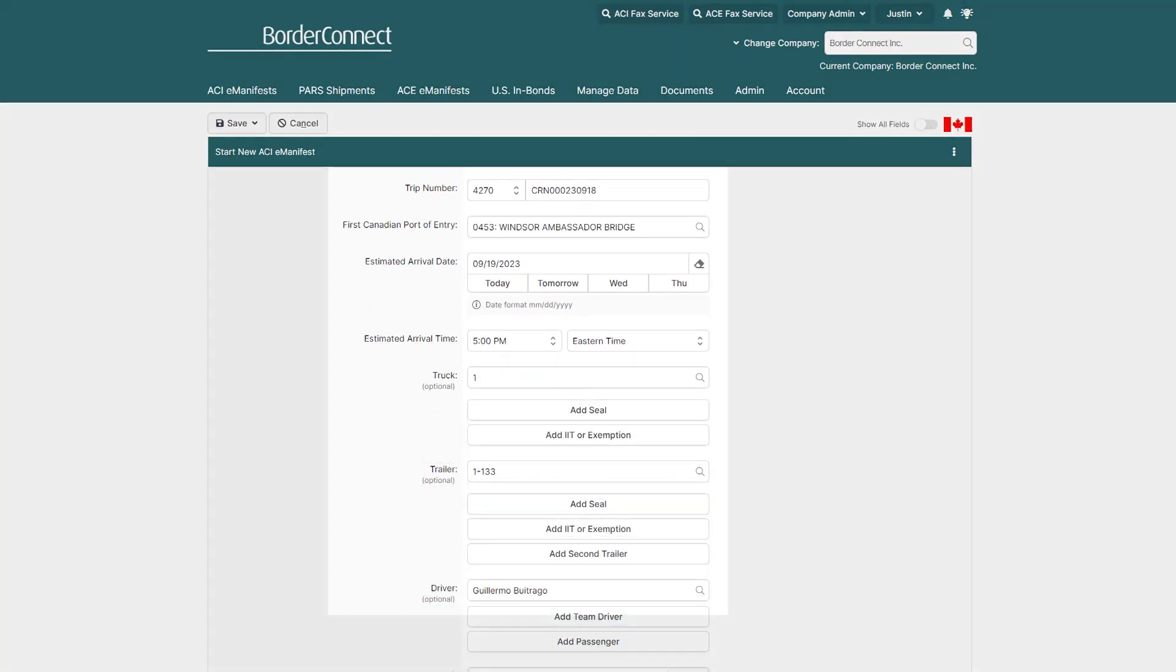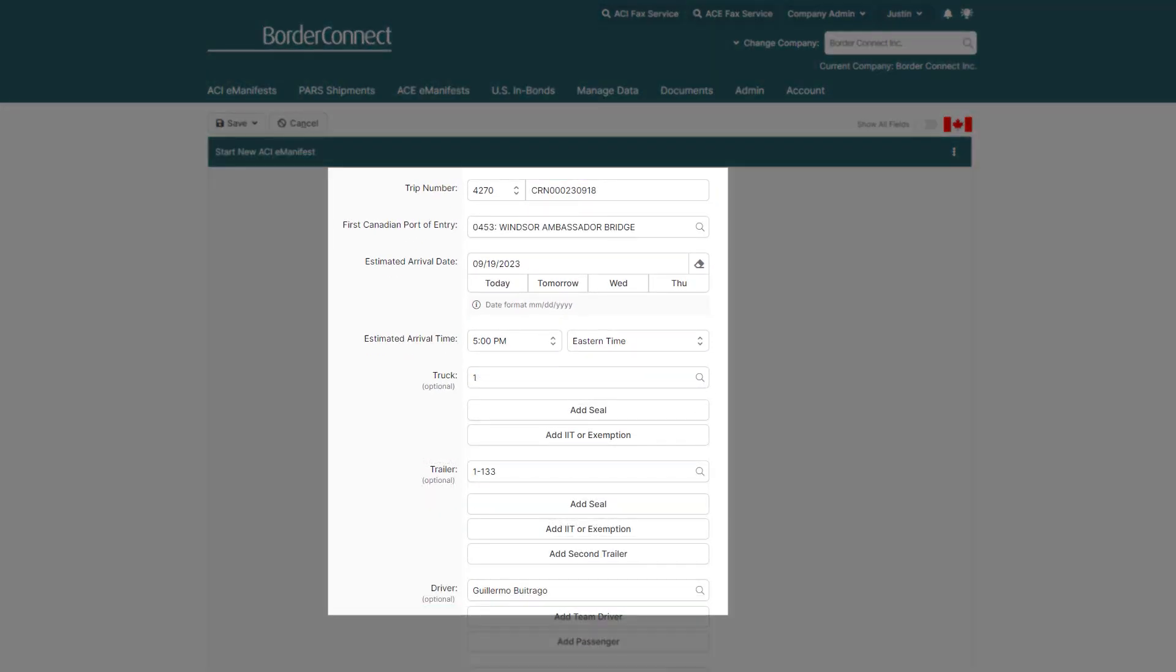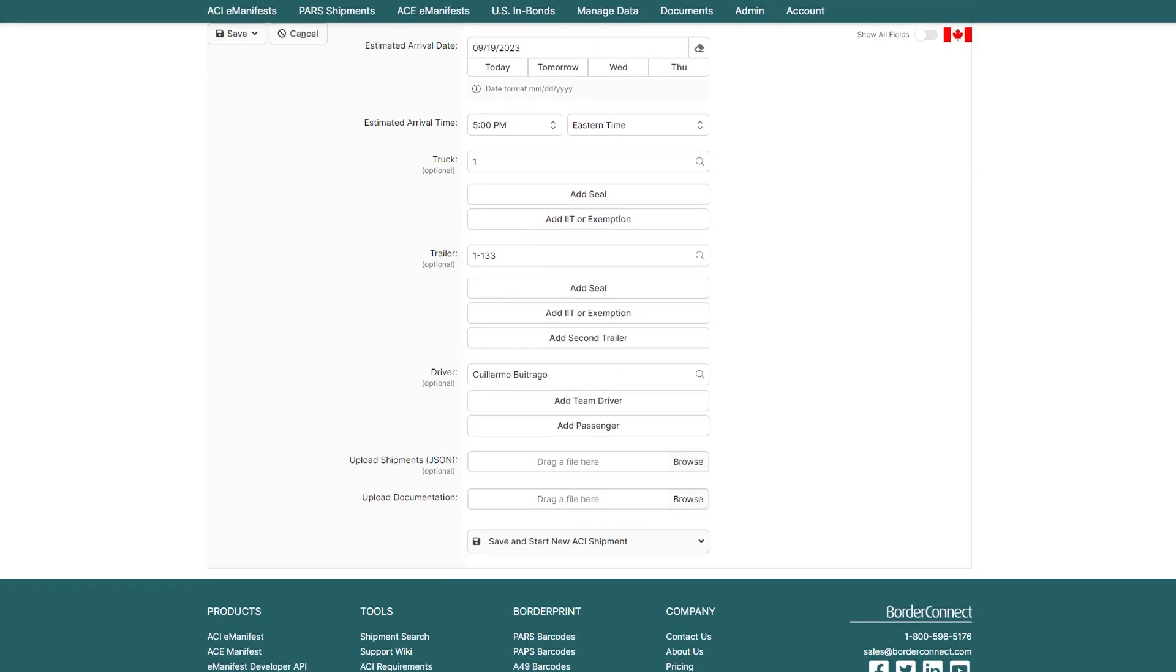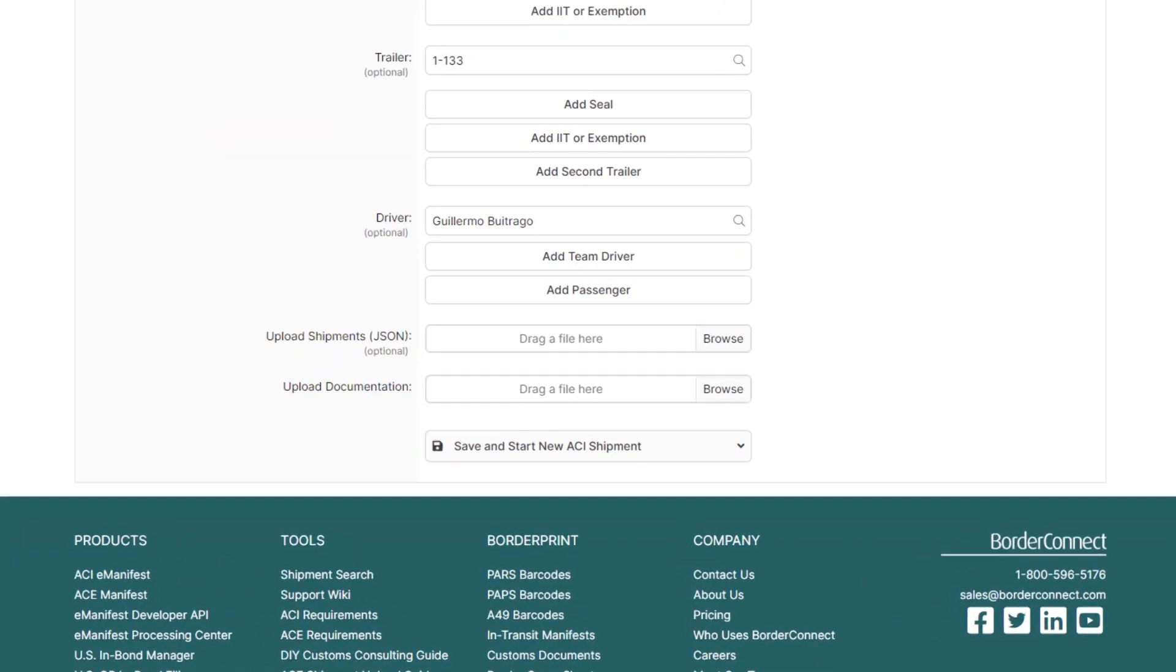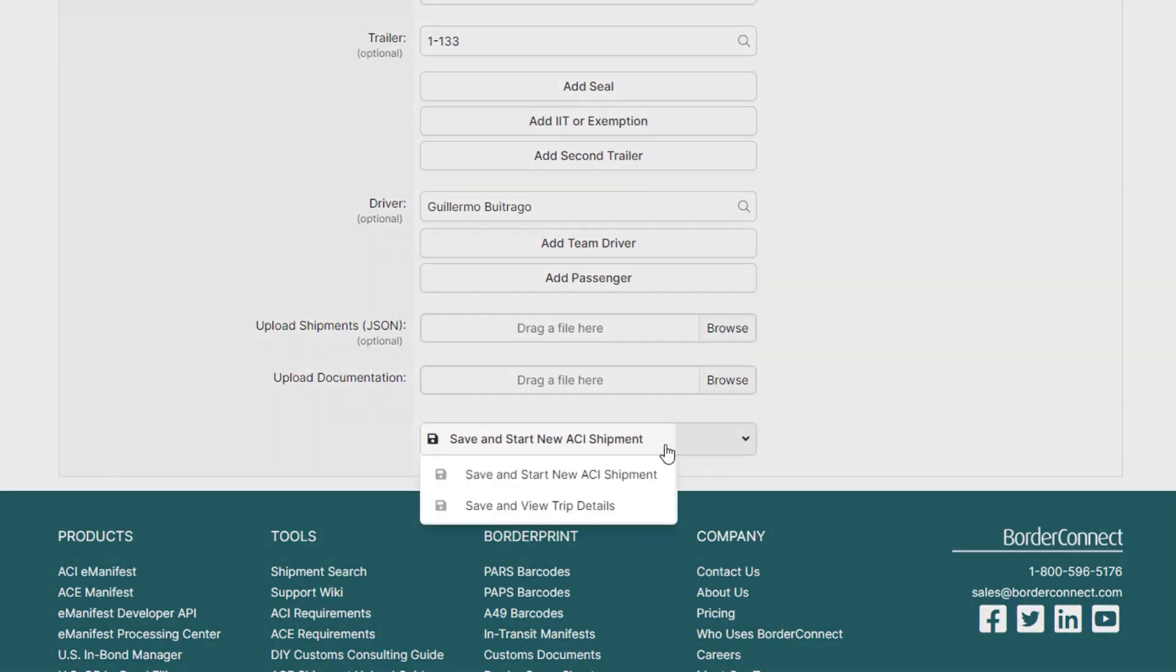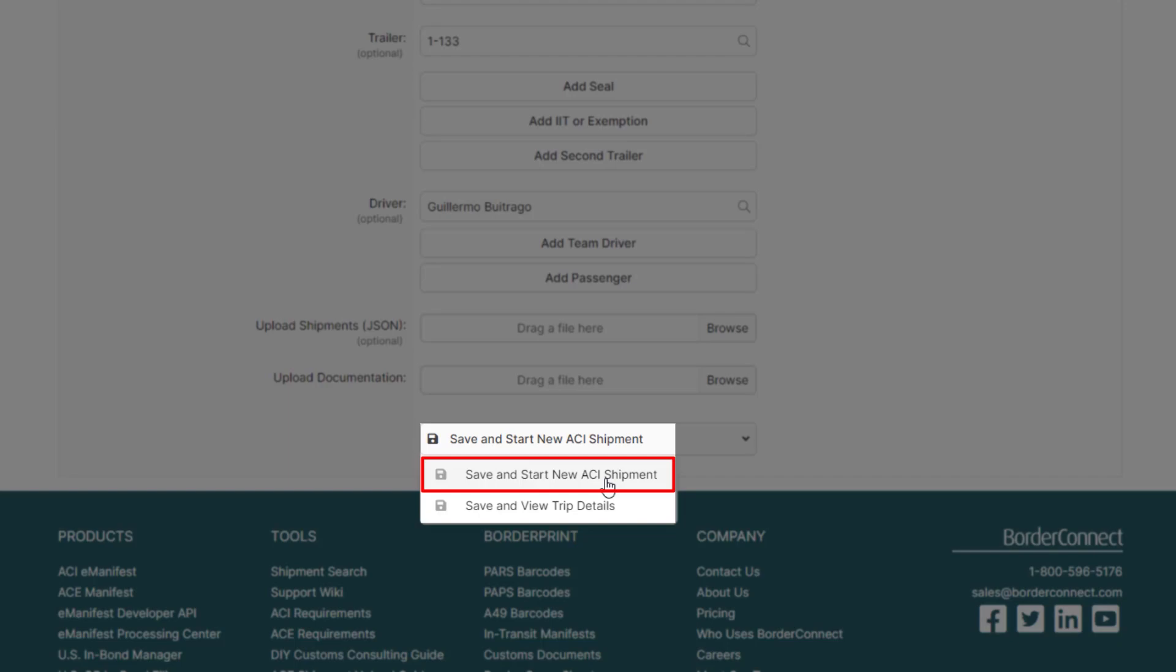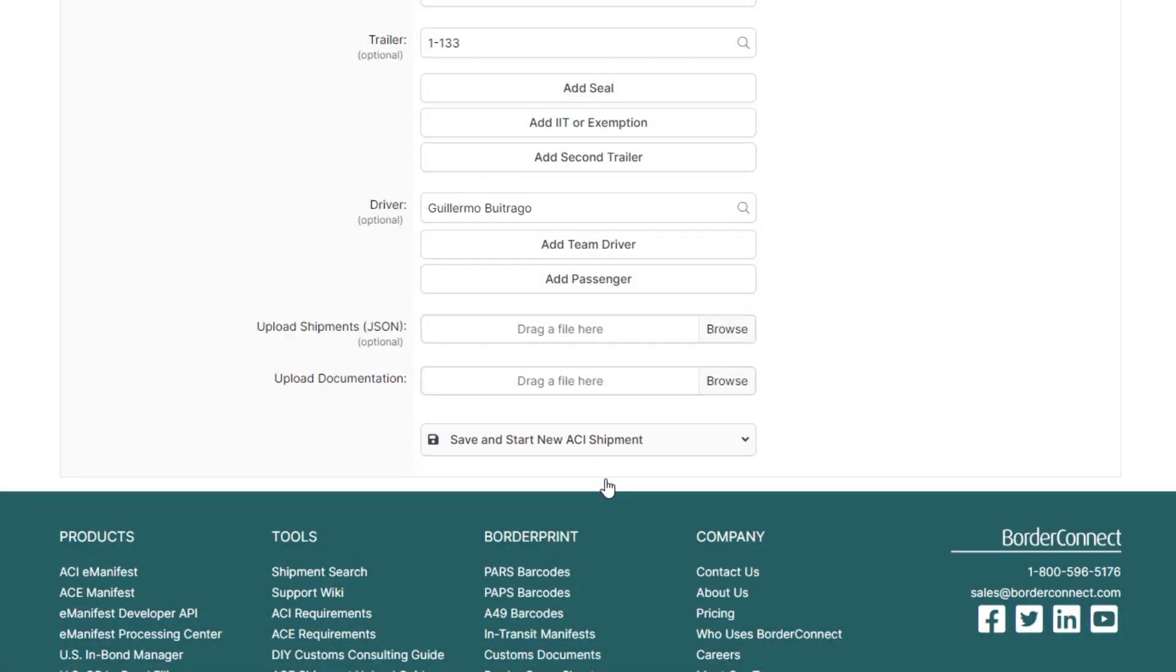After you enter all your trip information, scroll down to the bottom and hover over Save and Start New ACI Shipment. Since there's a consolidated shipment that needs to be created, click Save and Start New ACI Shipment. And to learn how to enter ACI trip information, click the link at the top of the video now.